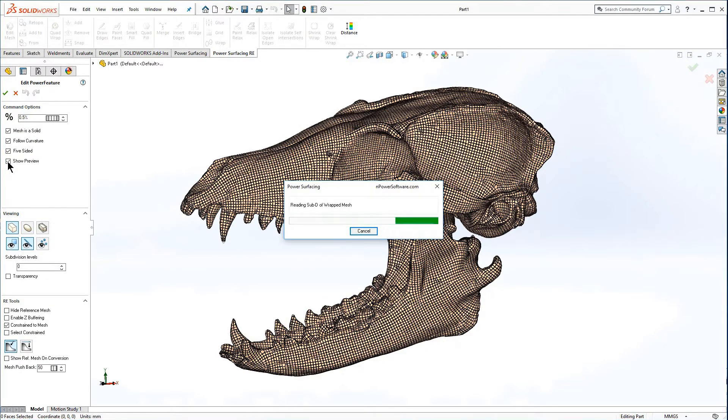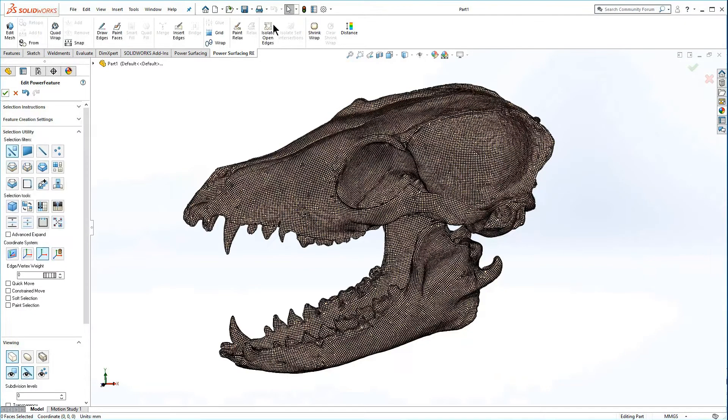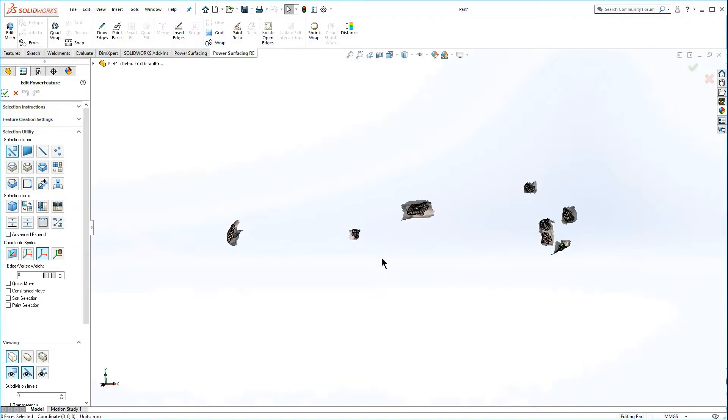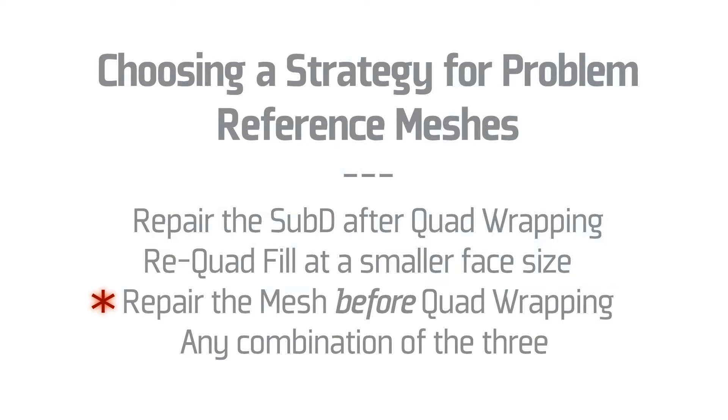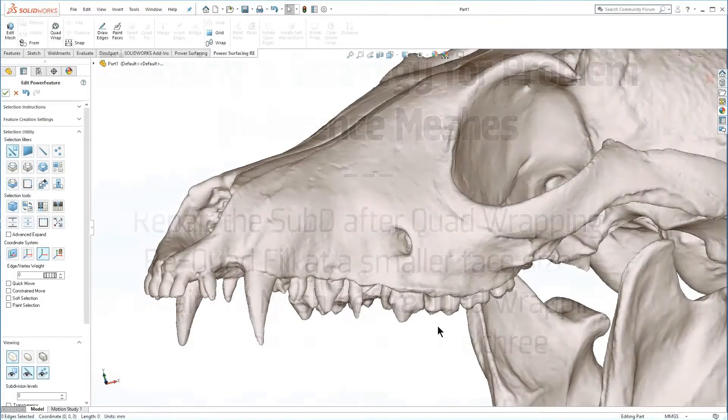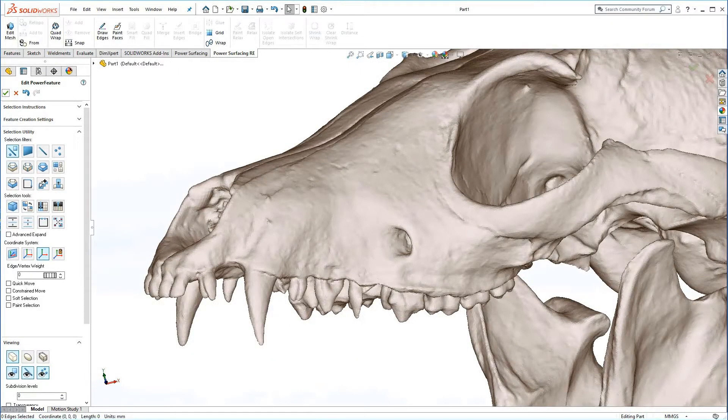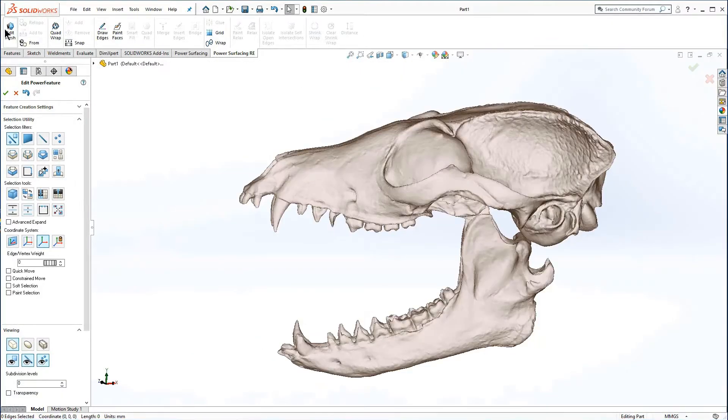Cleaning the reference mesh before quad wrap is the recommended procedure. Repairing the reference mesh rather than the sub-D will save time in the long run should you decide to run quad wrap at a different setting.